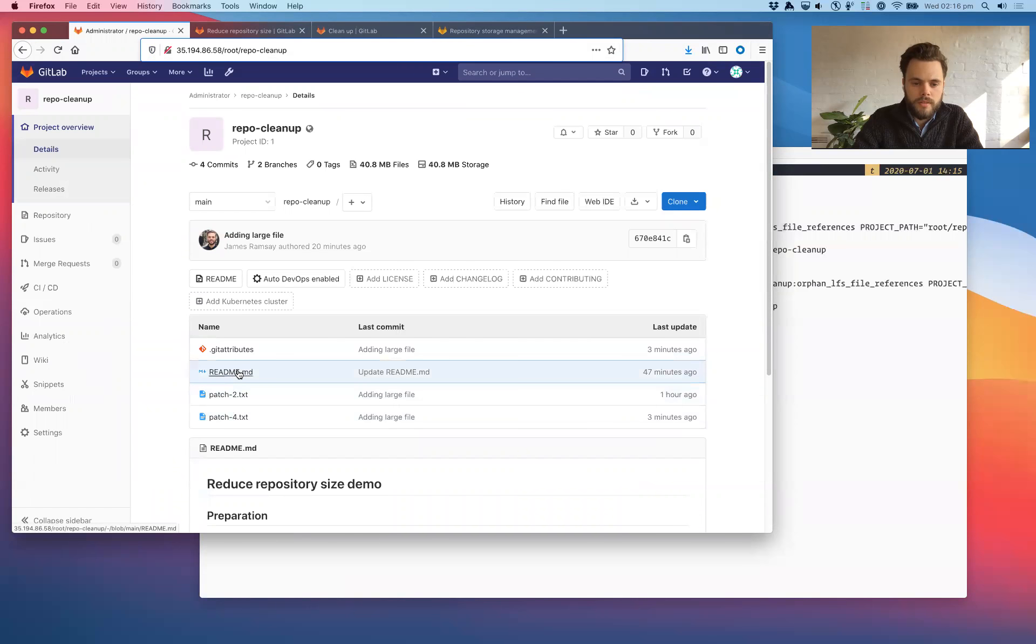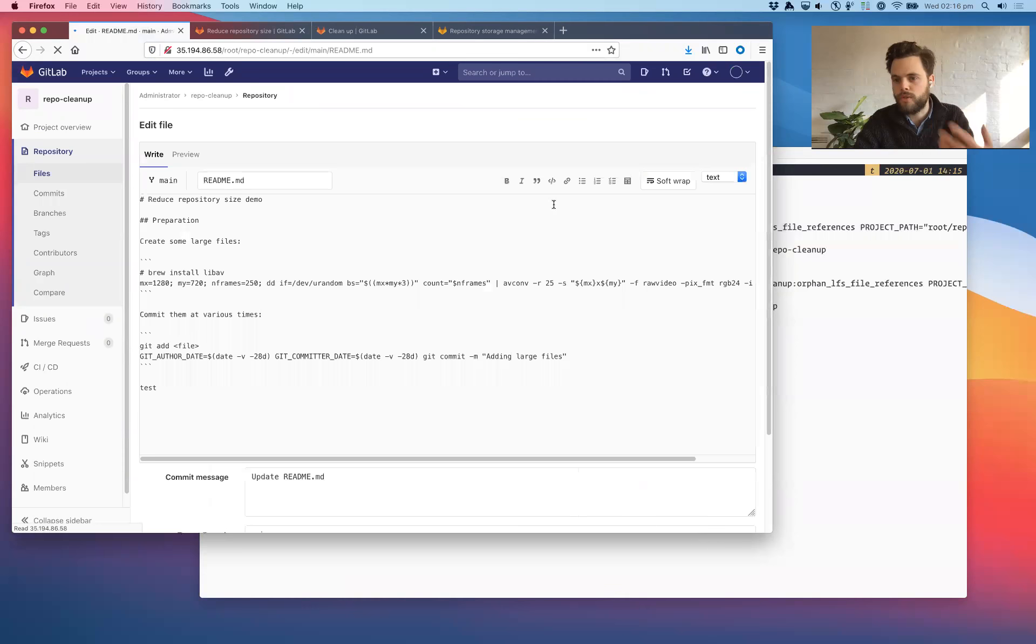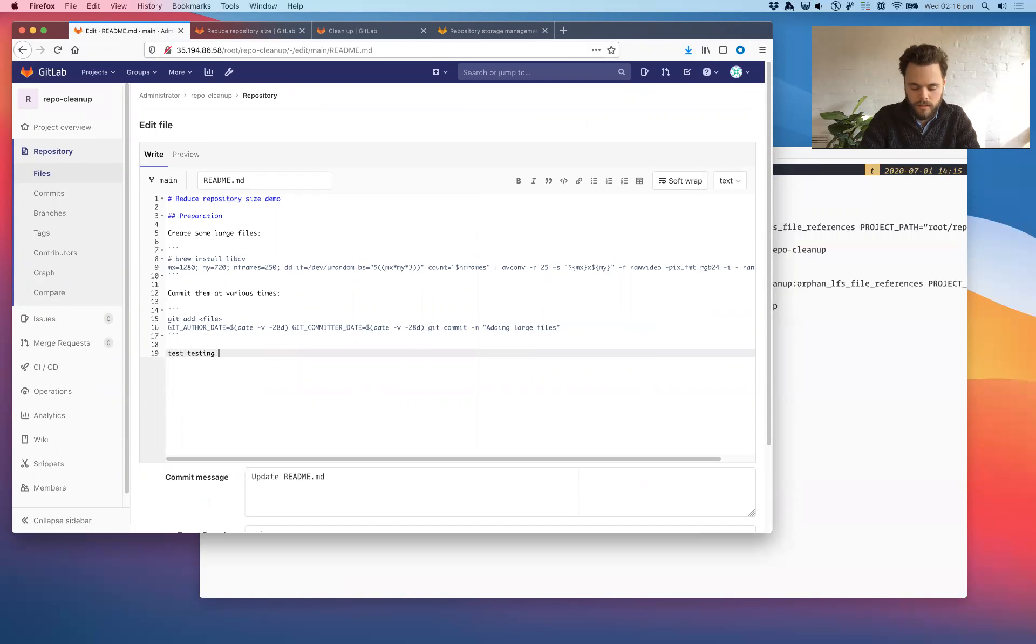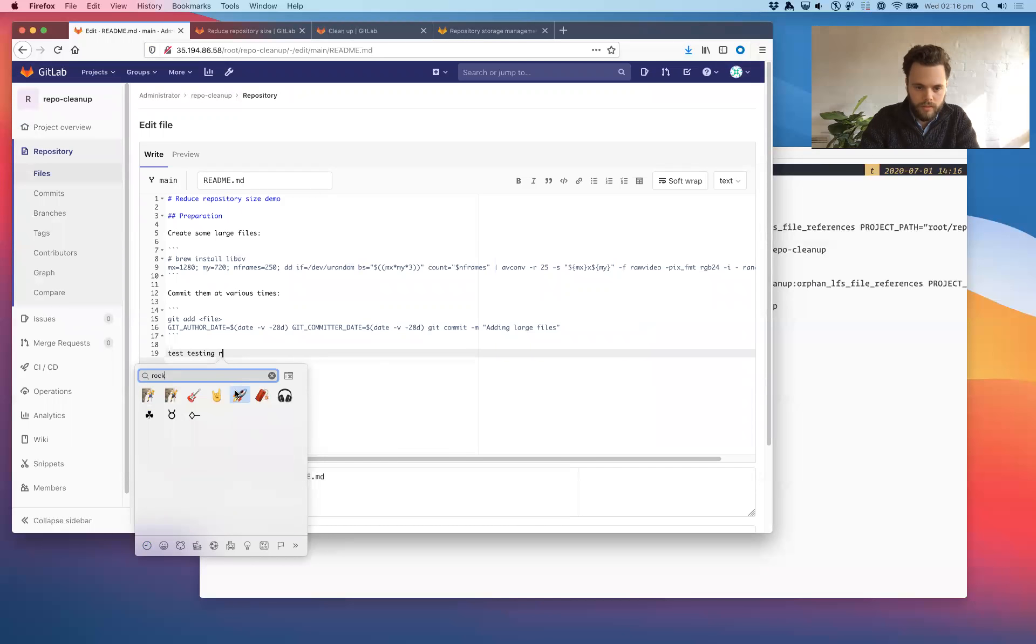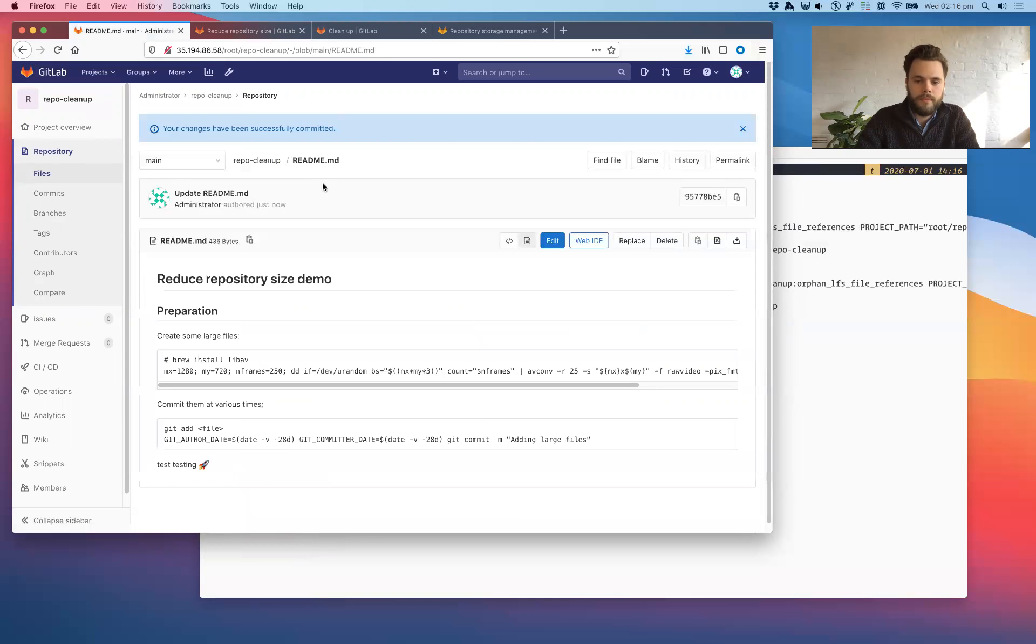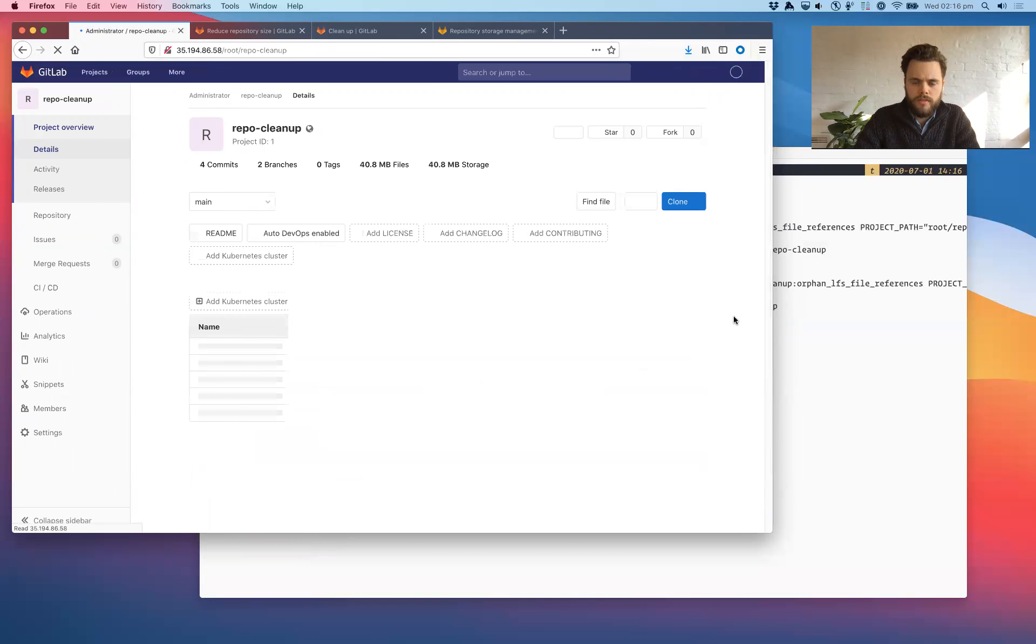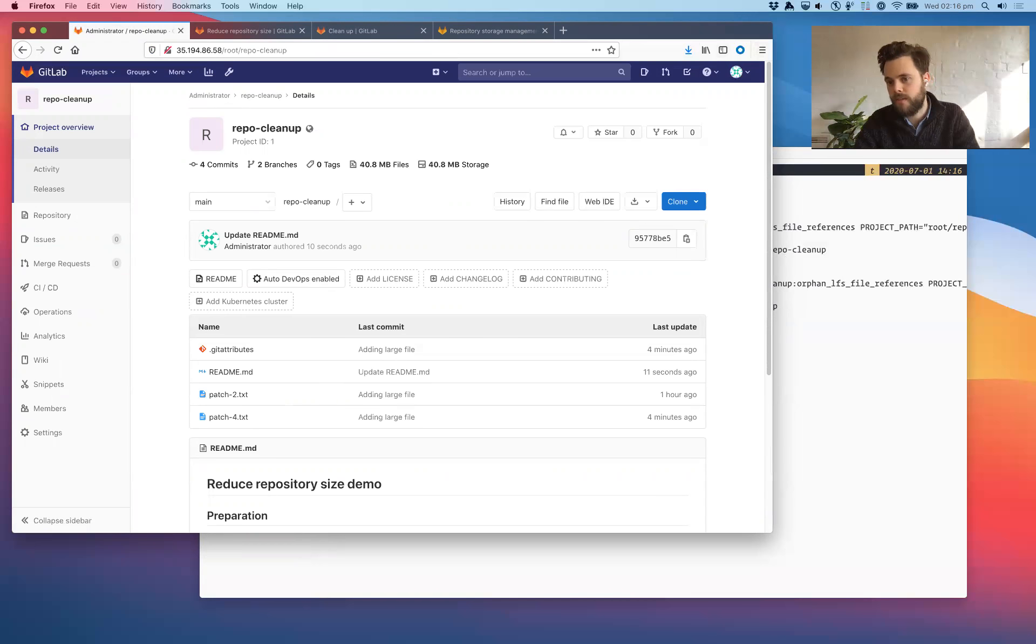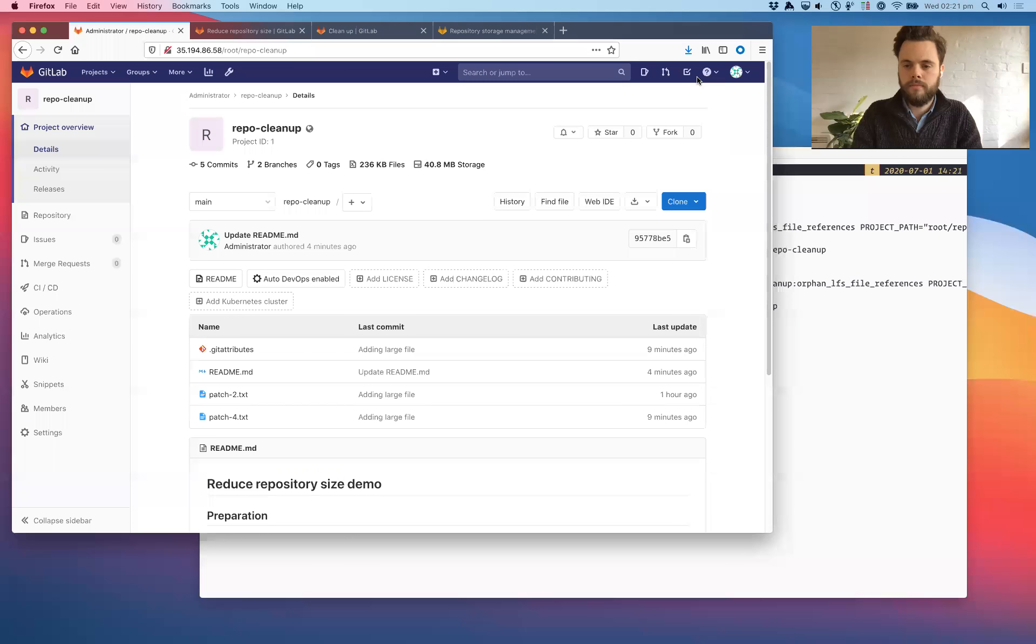Let me try modifying readme because editing the file should trigger new updated file statistics. Okay. So we'll just give this a few minutes to update. I'm going to pause the recording, make a cup of tea and come back and see if the cache has expired.